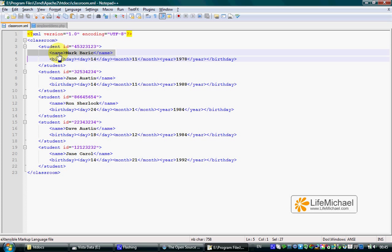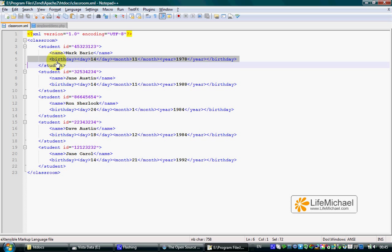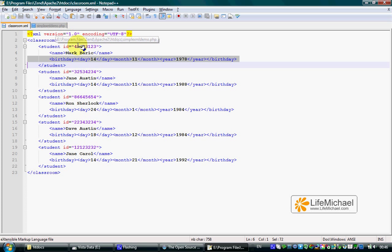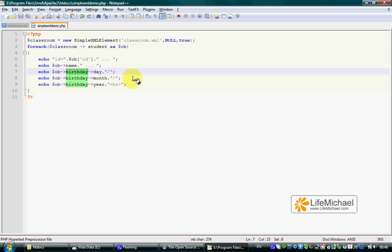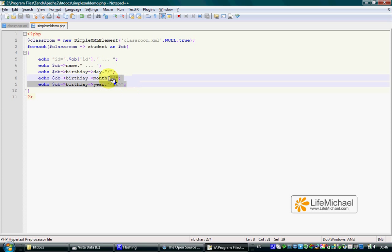Each birthday element has three children: day, month, and year. Therefore, this is how we get their values.